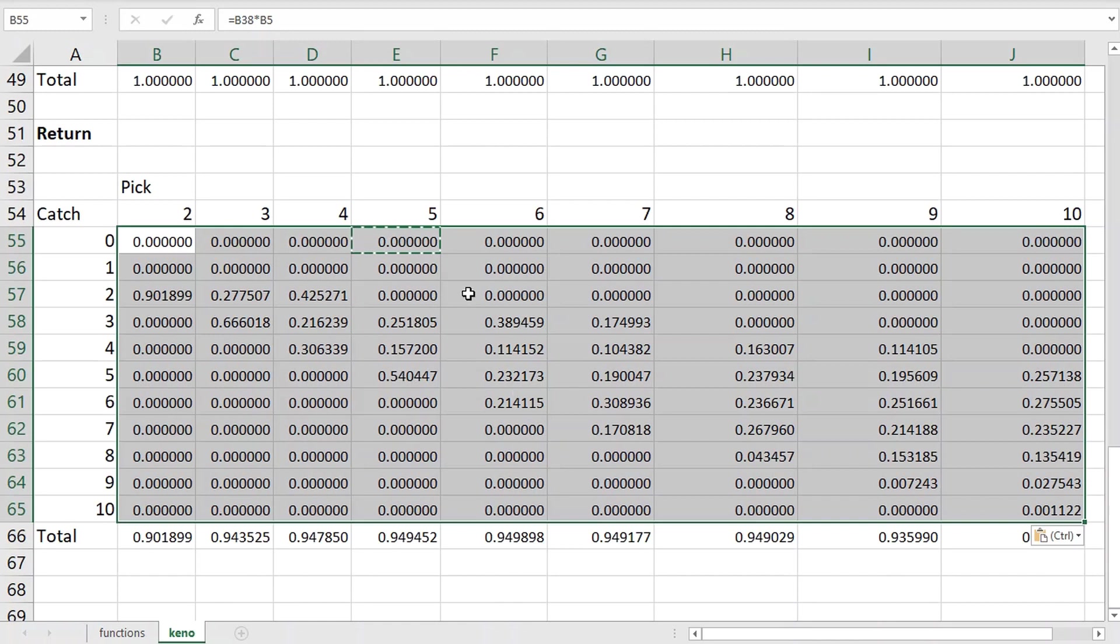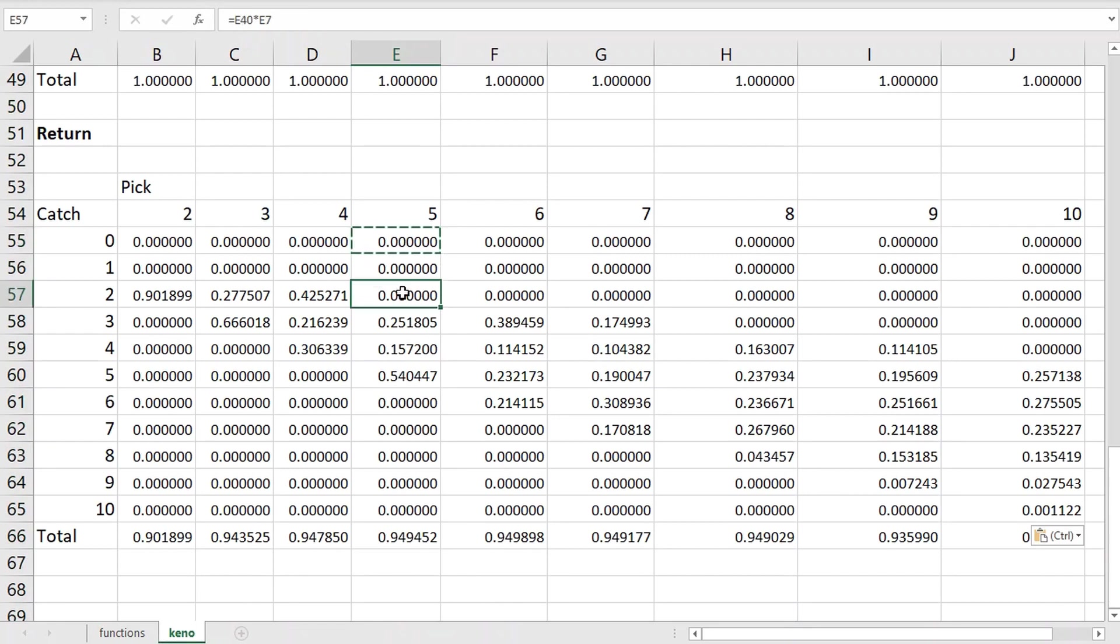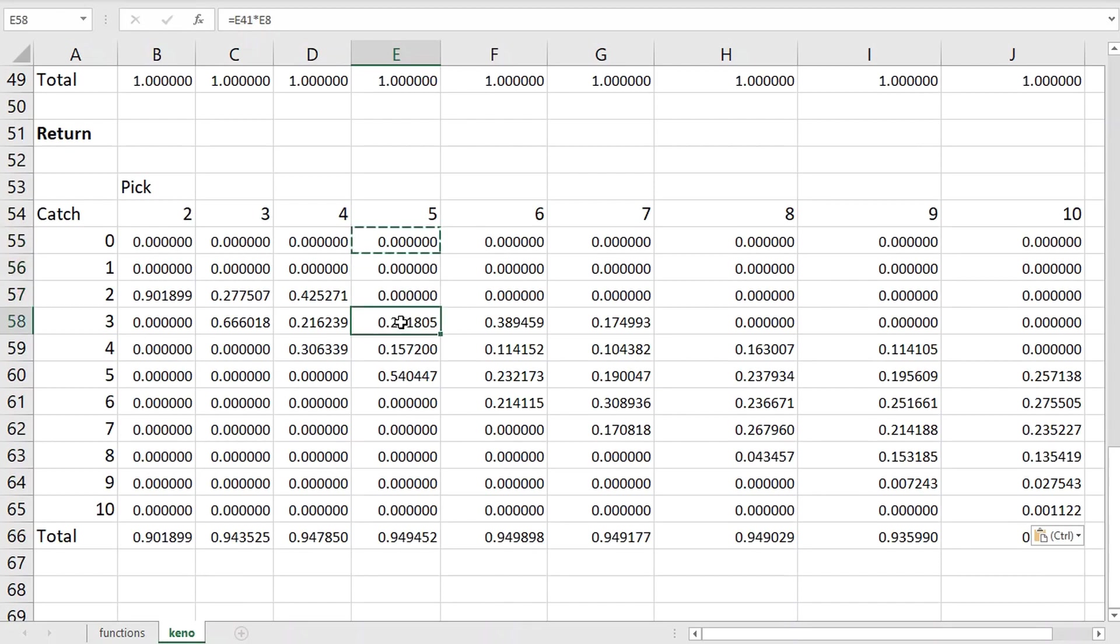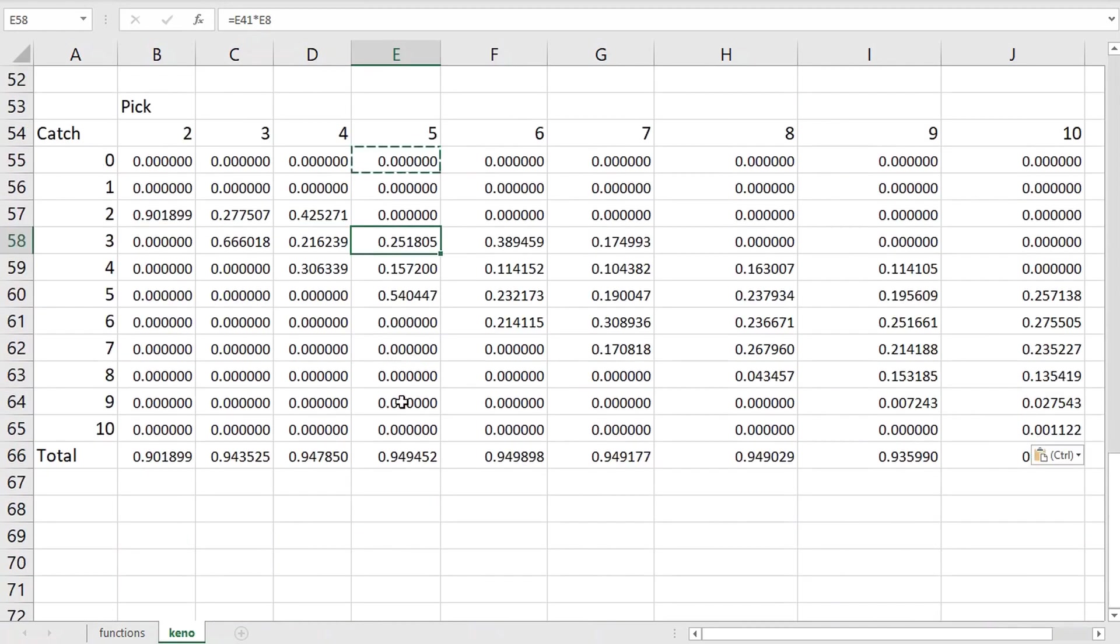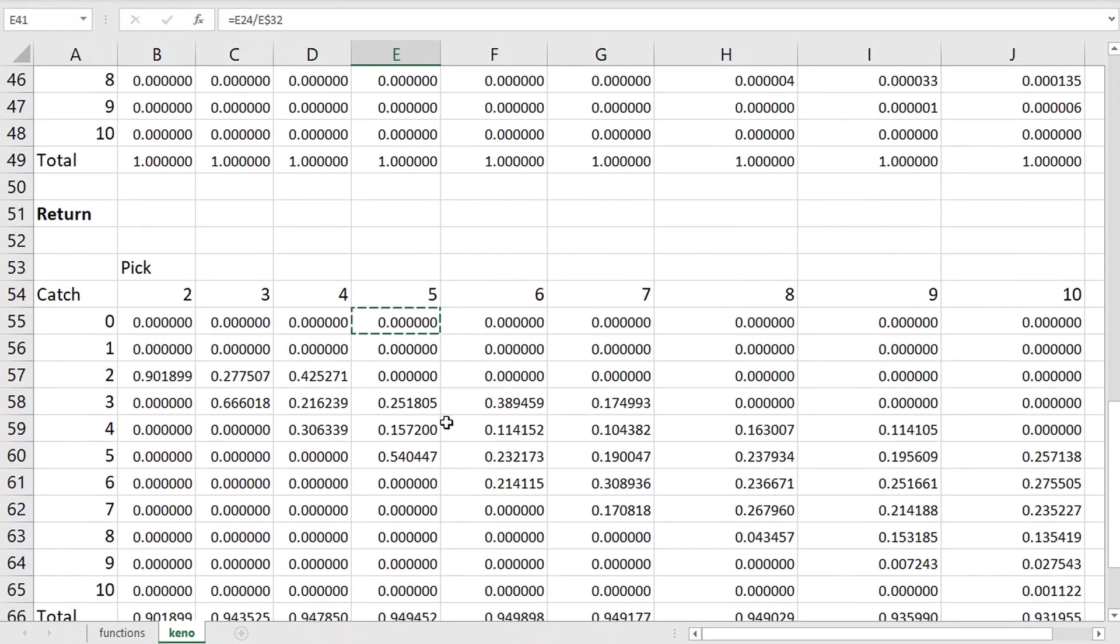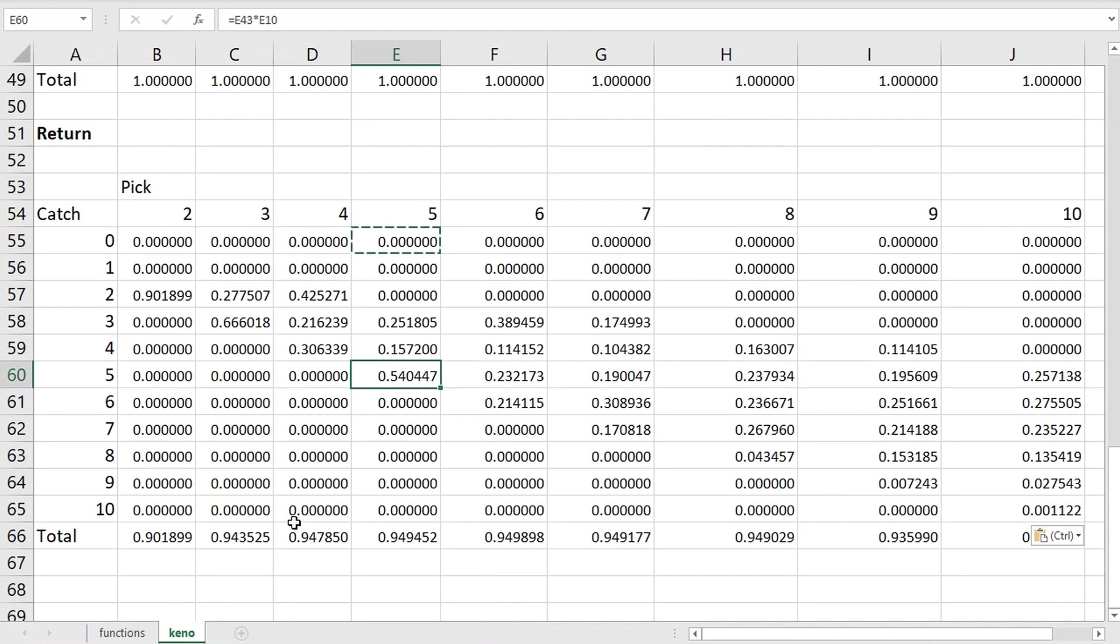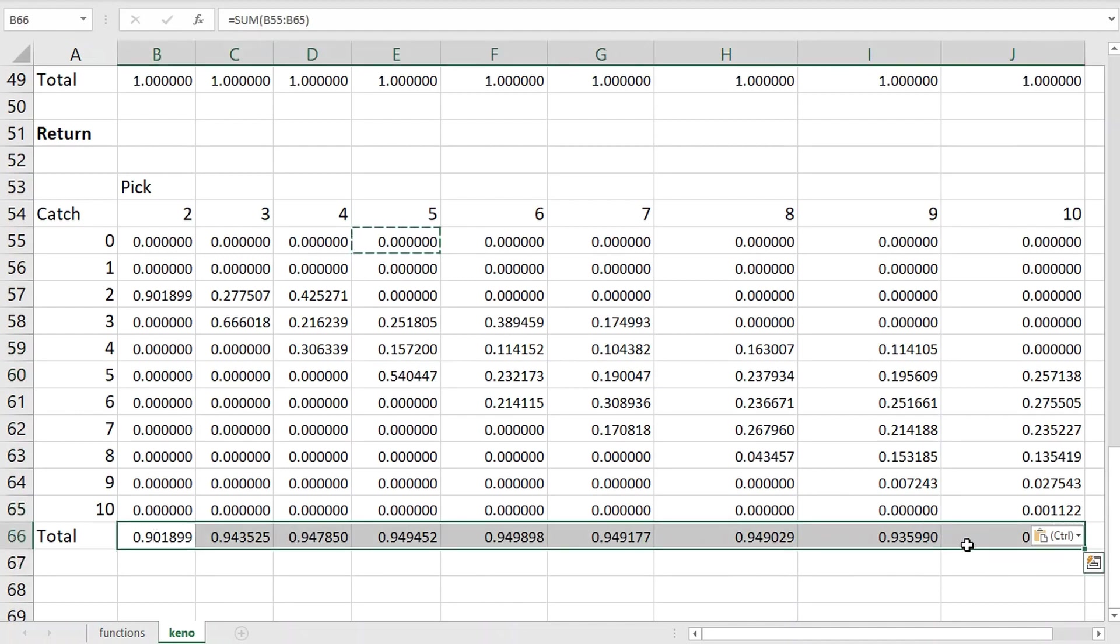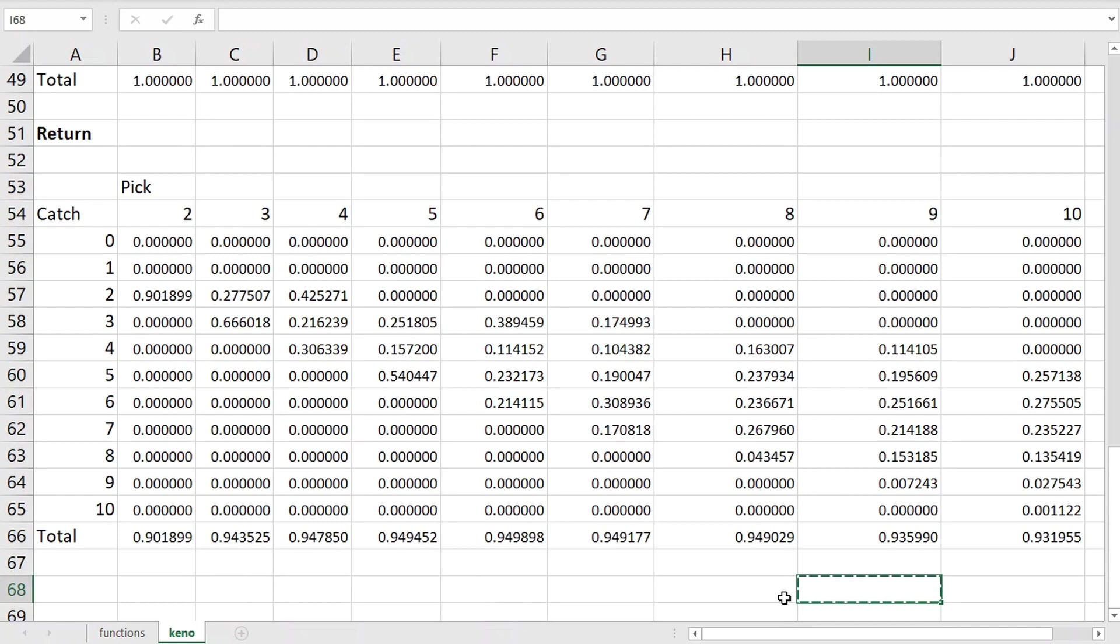For example, let's look at a pick five game. If we catch zero, one, or two, that's a loss. Thus, the contribution to the return for all three of those is zero. If we catch three, we get paid three for one. So three times 0.0839535 is 0.251805. And by the same logic, about 15.7% of the return comes from catching four and 54% comes from catching five. And this total column shows the sum of all the ways you can win in this game. And you can see that the returns are pretty close to 95% in all cases.